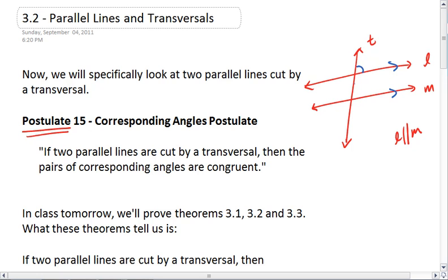So this angle will be congruent to this one. Also, we have it congruent to this one by vertical angles, meaning that this is also congruent. We then have this angle congruent to this one, which is congruent to this one by vertical angles and is congruent to that one. So lots of congruent angles going on here.